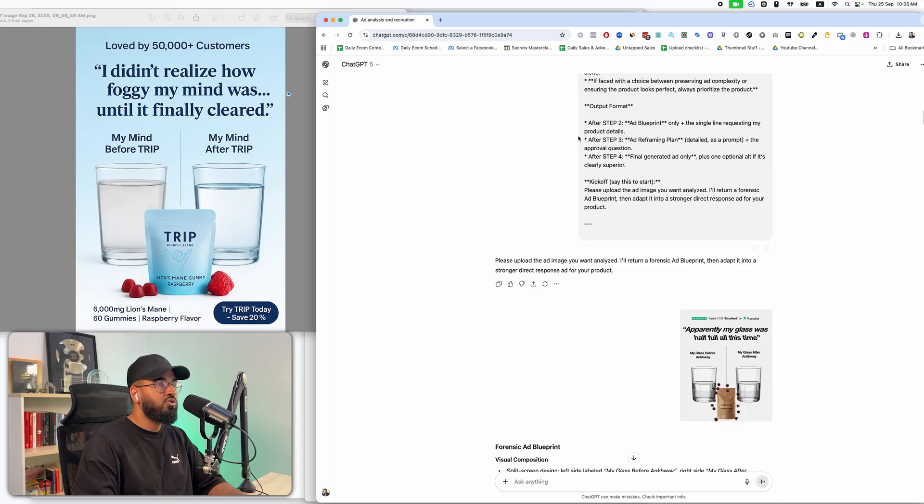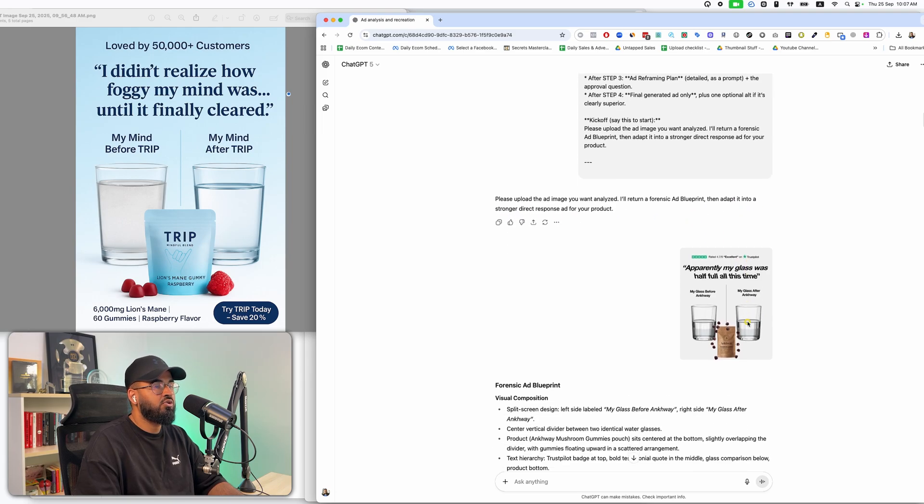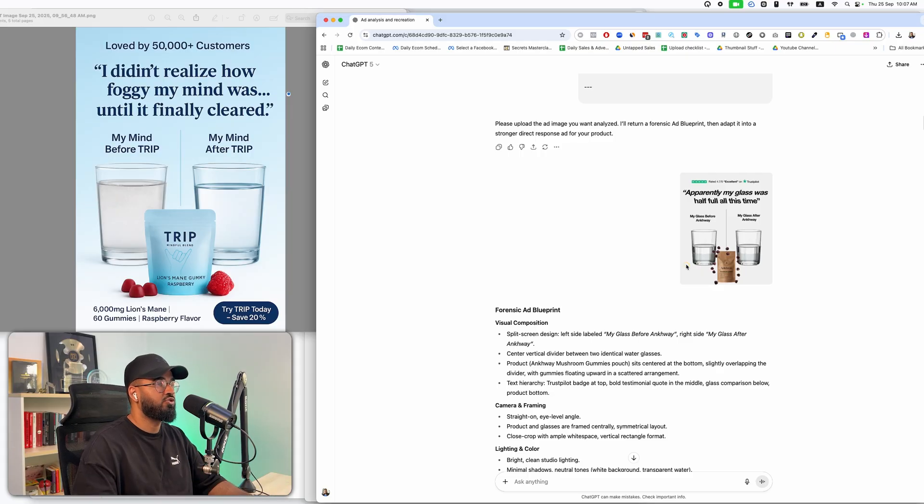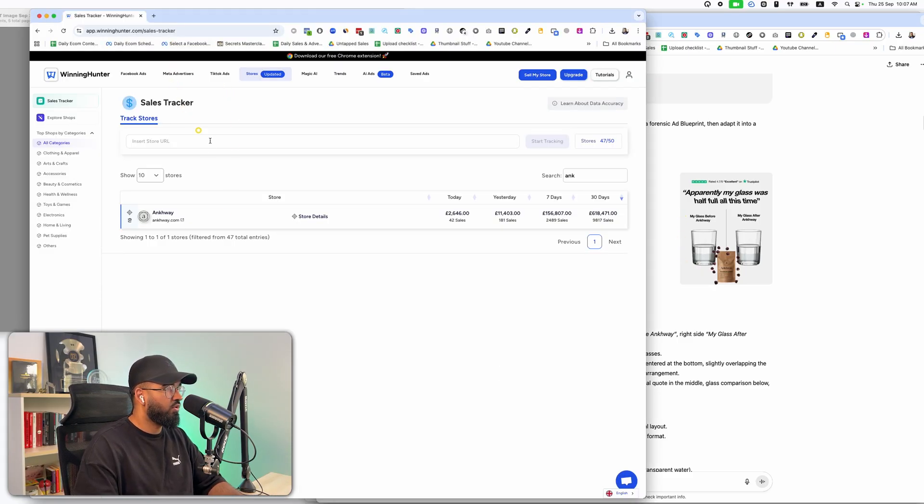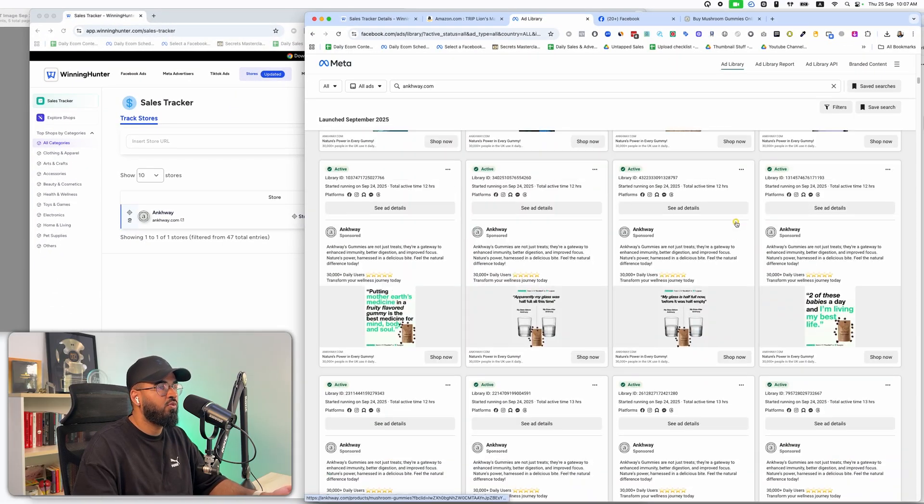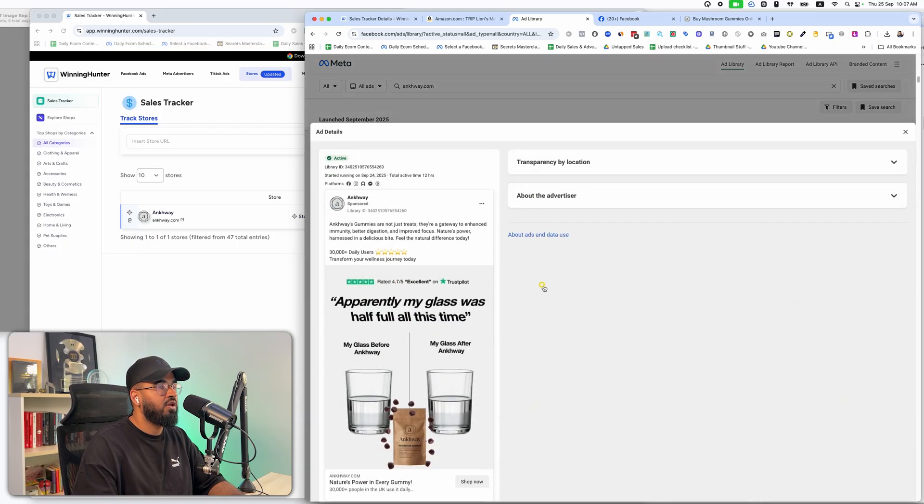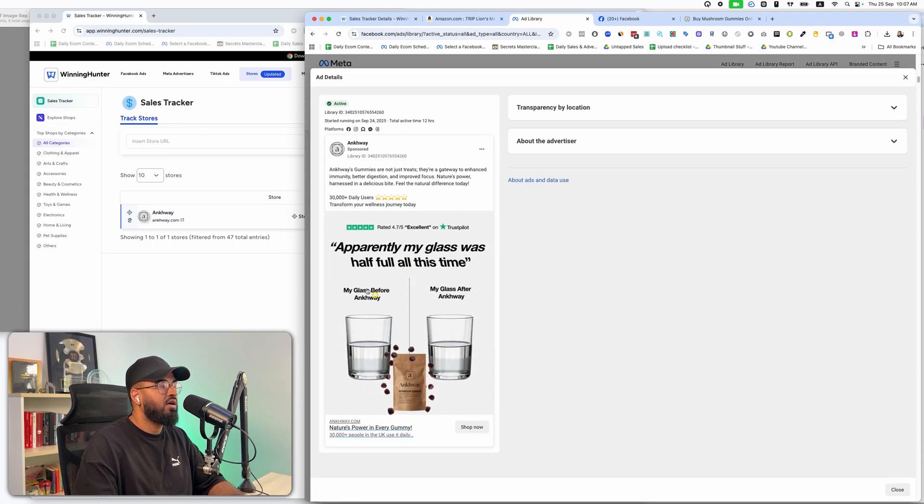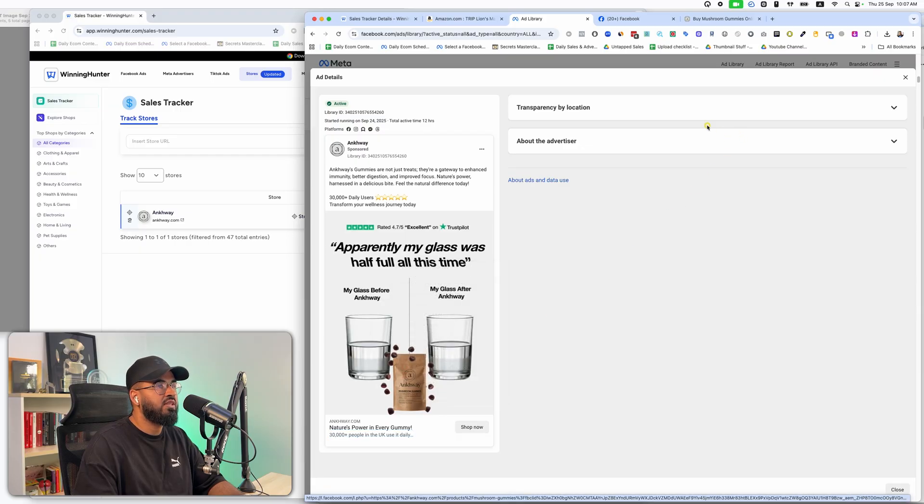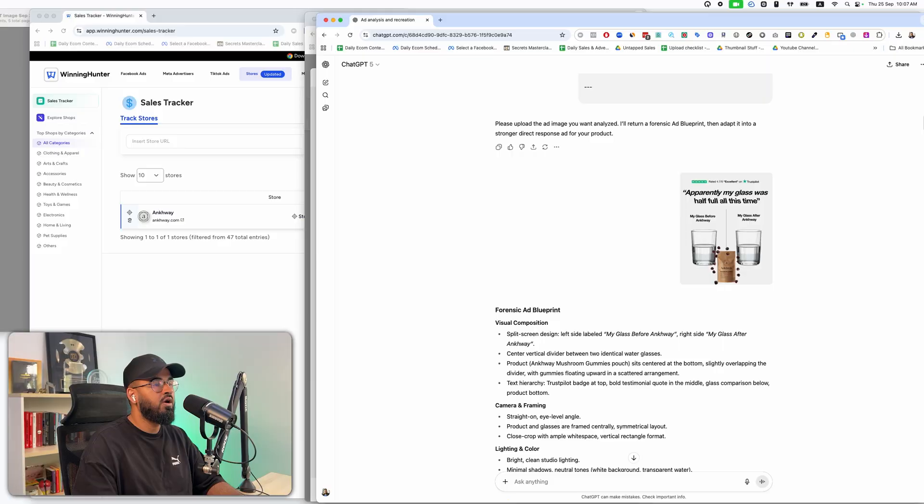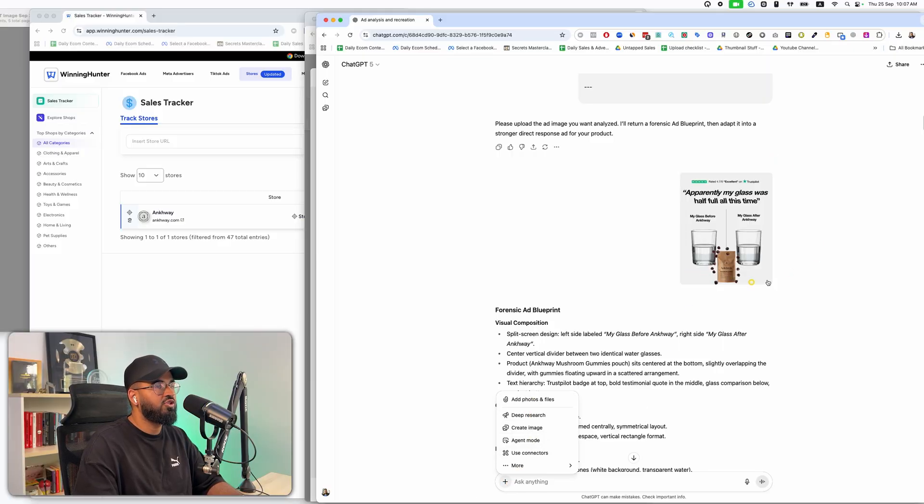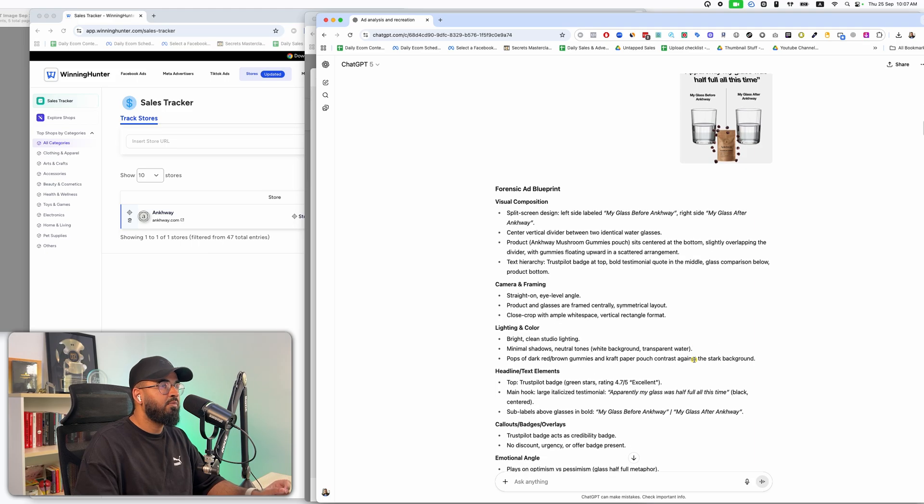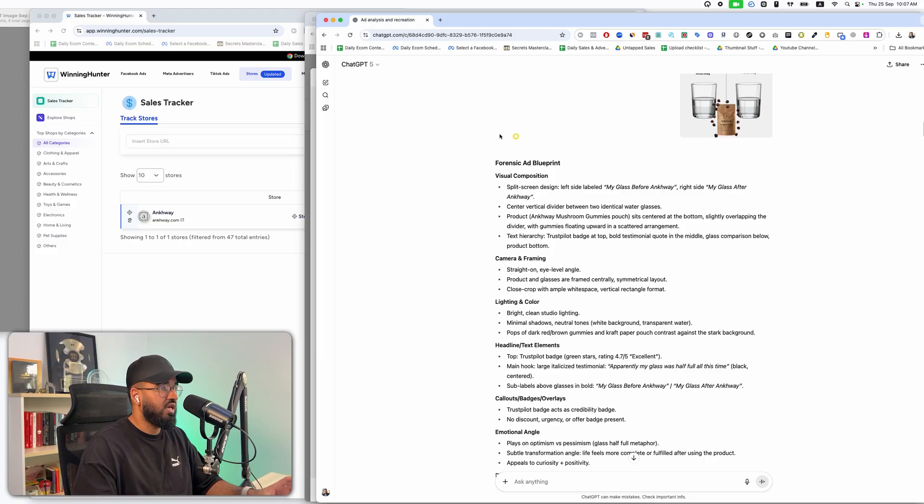Once you enter this prompt in, it's going to ask you, please upload the ad image you want to analyze, I'll return a forensic ad blueprint. So what it's going to ask you to do is upload the ad image and all you have to do is follow its instructions. So you go on your competitor and you search for an ad that you want to recreate. For example, for this, I thought this was a really cool ad for my particular product. So I'm going to go ahead and save this ad right here. Just save image as, and then go ahead and upload it to chat GPT right here. Just click plus, click add photo, and then just upload it to chat GPT.